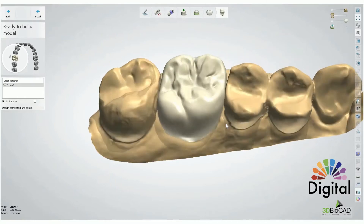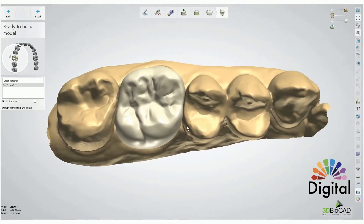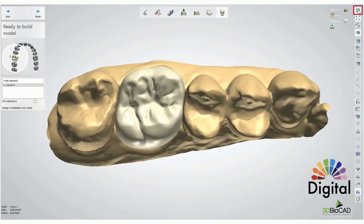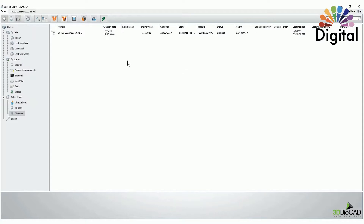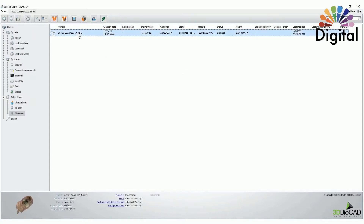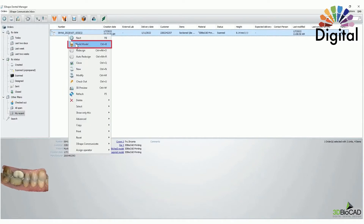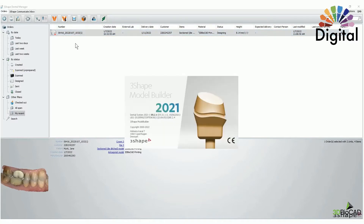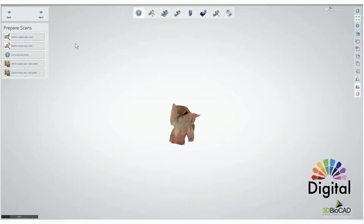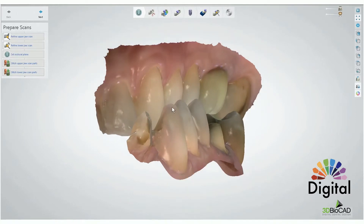Once we're done with the crown design, we can get into model build. At the end of the crown design page, we have a model button you can click, or you can exit out and click the model build button later. The crown design is already done and it's ready to do model build. Now we are in Model Builder, which is going to be simpler than the crown design.